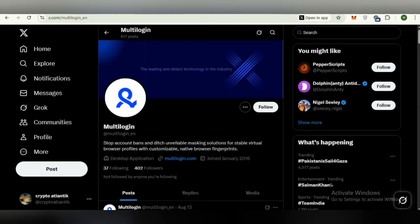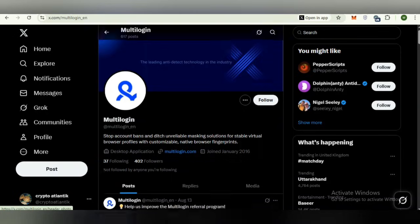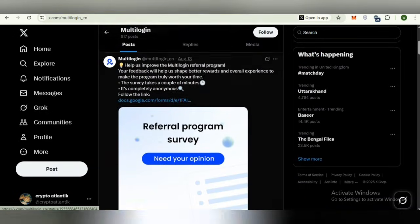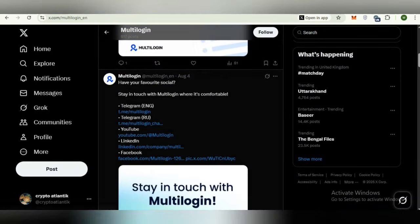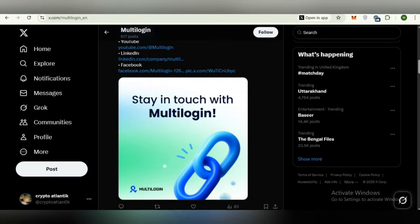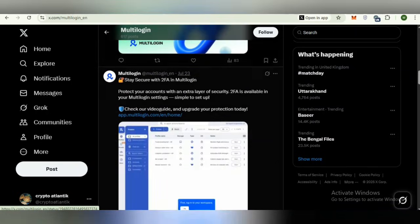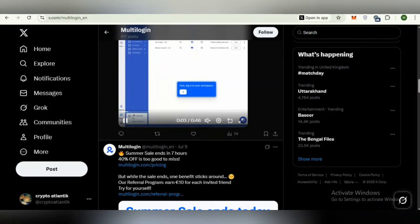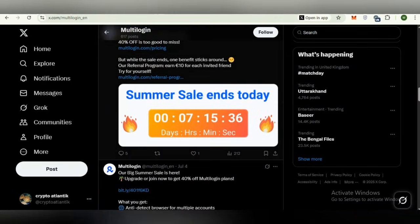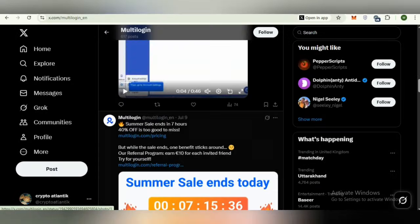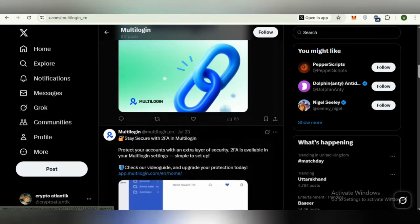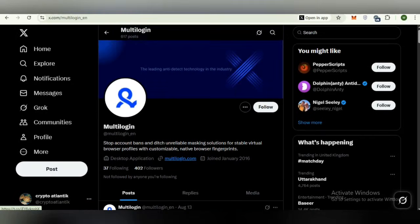Now, we will discuss the social media community. Multi-login offers active communities where users share experiences, updates and tutorials. Here is the official Twitter page of multi-login. Follow for the latest product news, promotions and quick updates. I would recommend all my viewers to follow the Twitter page.